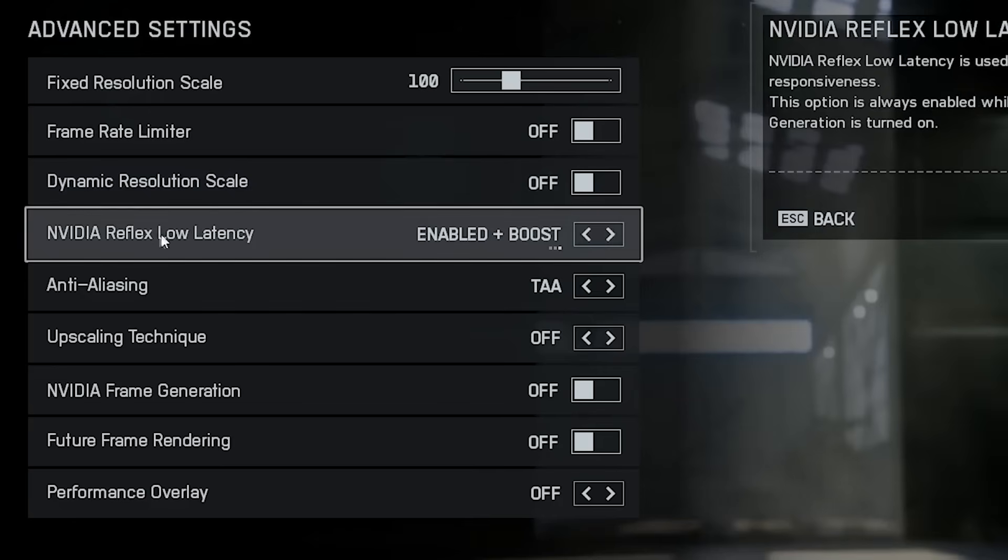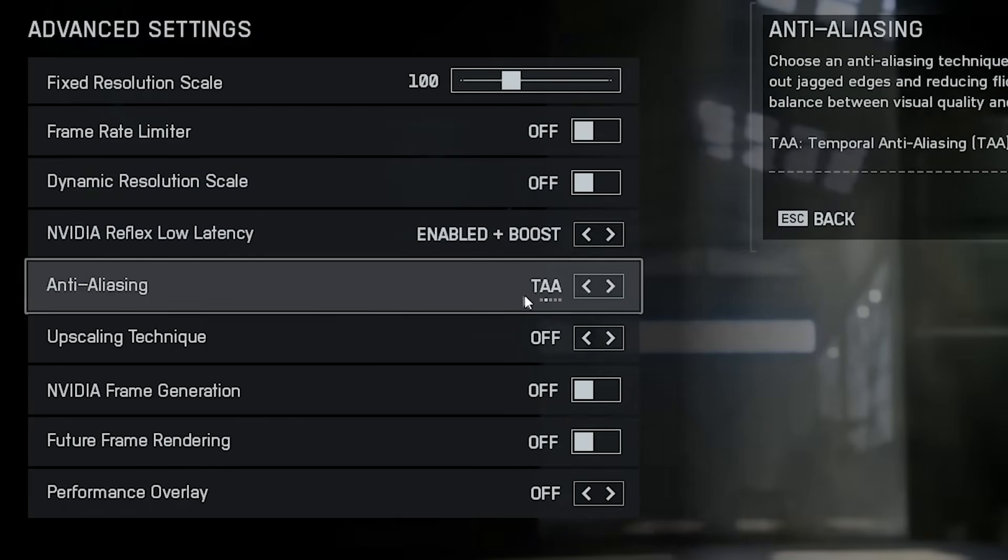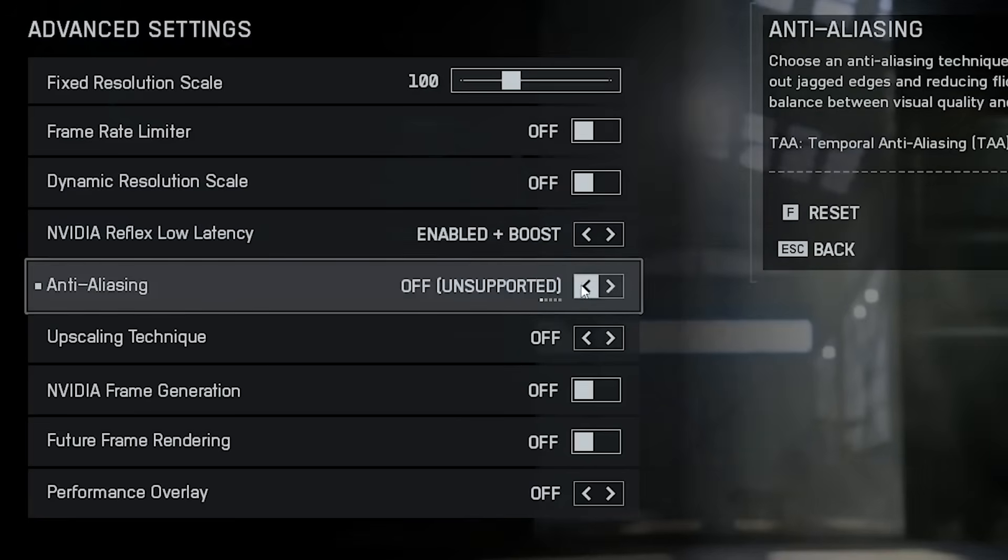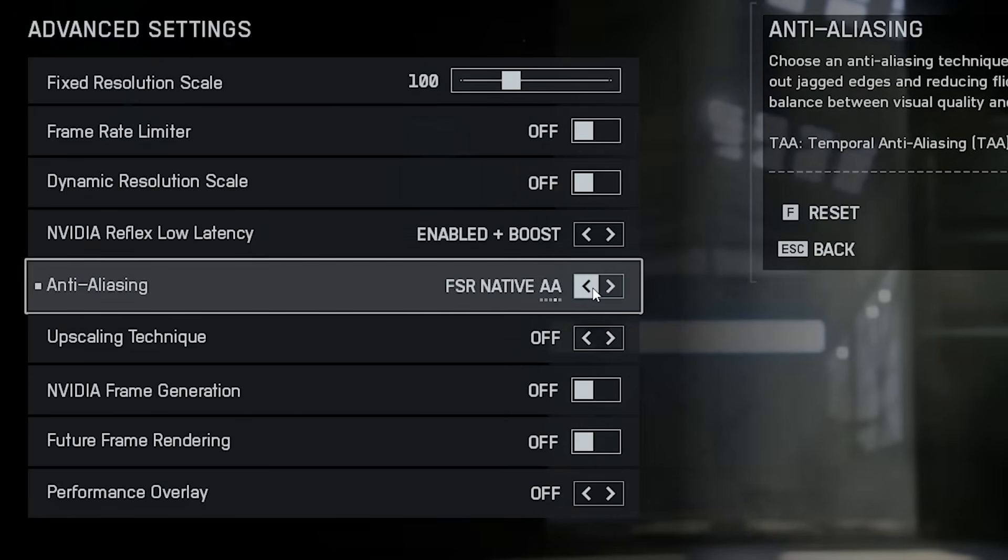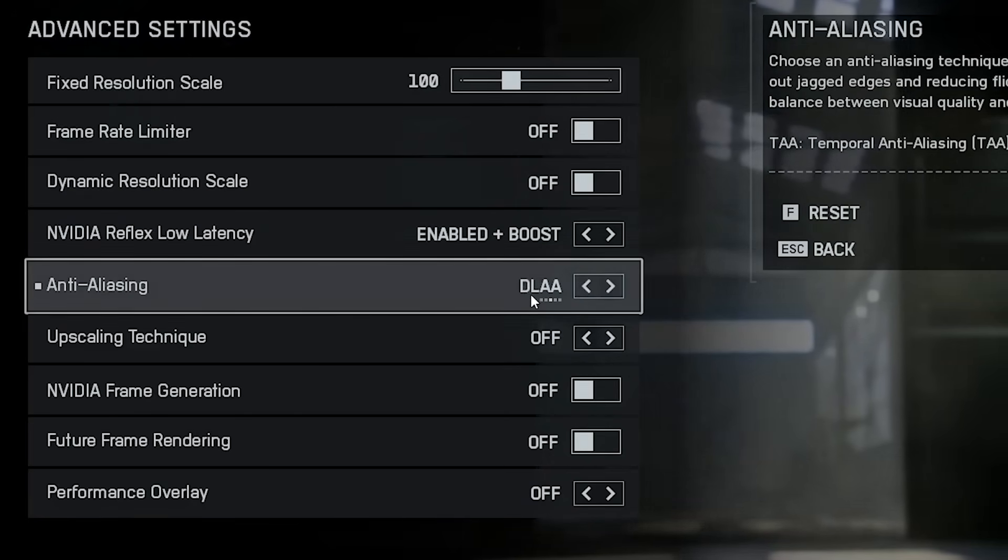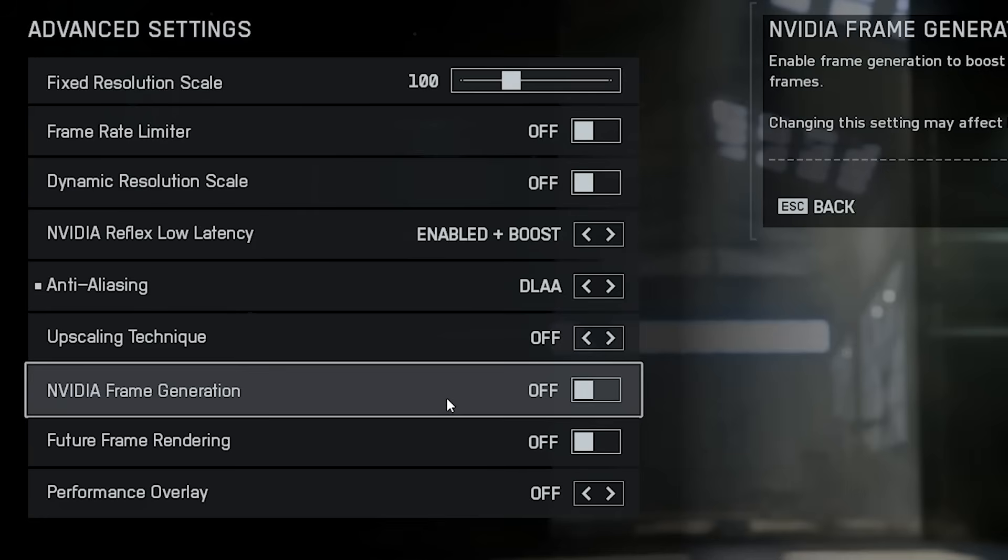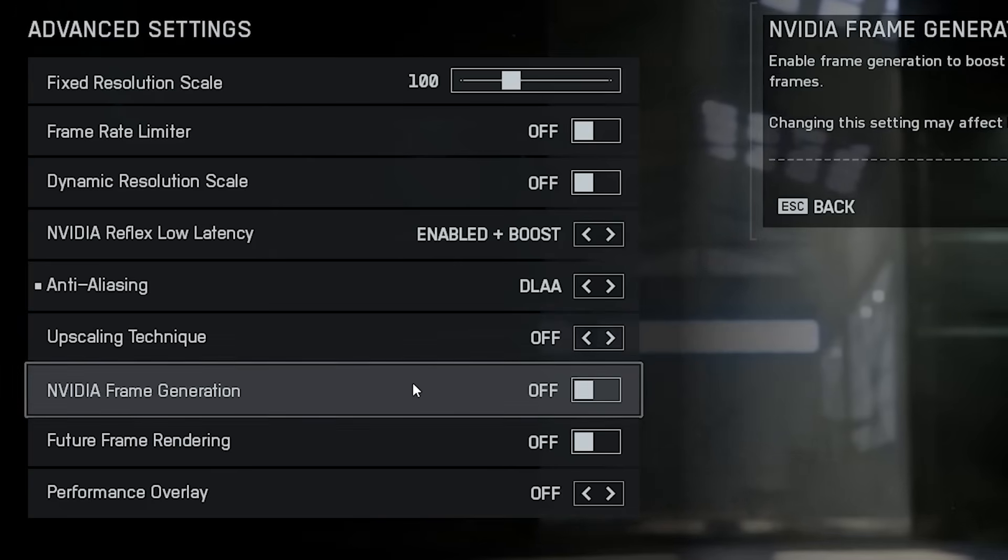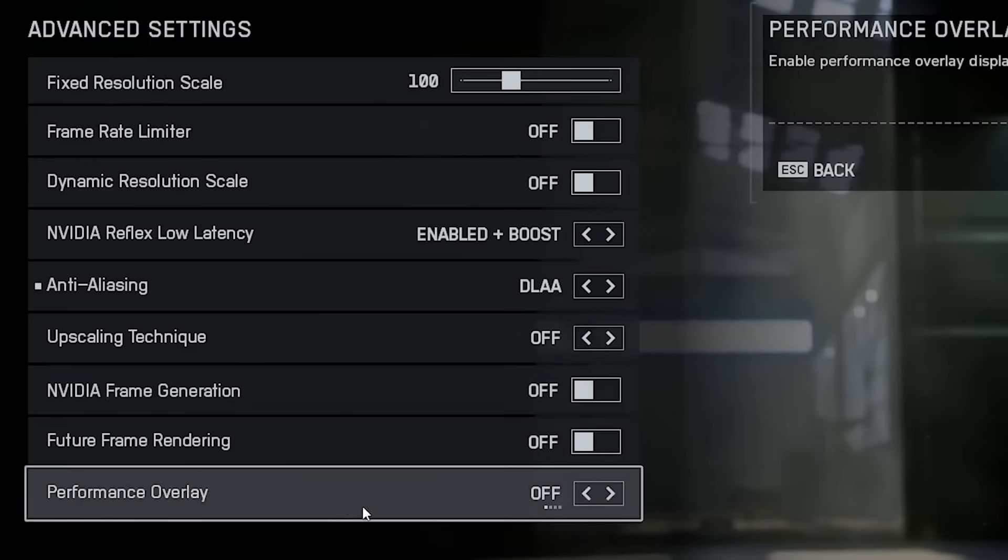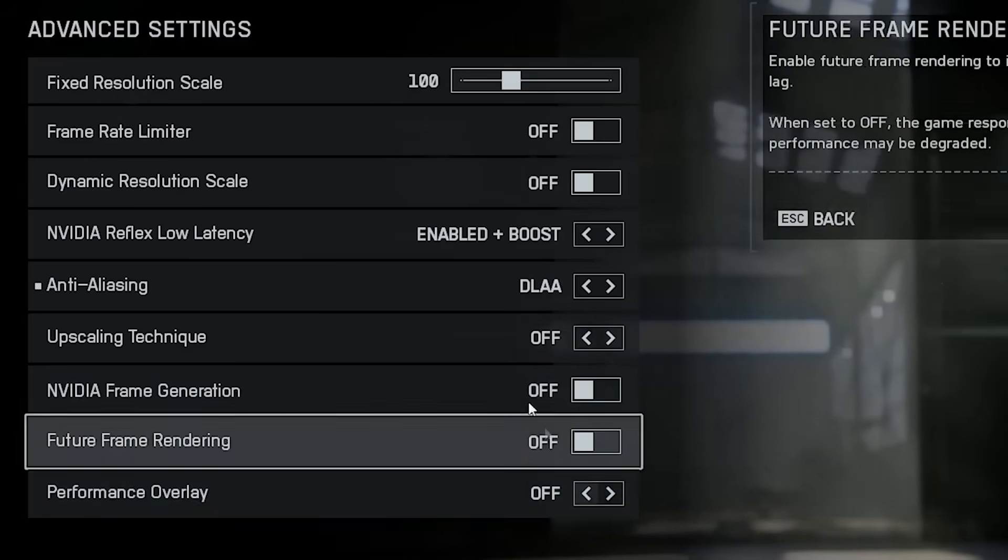Dynamic resolution scaling, also off. Enable NVIDIA Reflex low latency mode and set it to enabled plus boost for the lowest possible input delay. For anti-aliasing, use TAA if you want the best performance or DLAA for slightly sharper edges and better visuals. Avoid frame generation. It adds fake frames using AI, which increases input lag and ruins responsiveness. If you like monitoring performance, you can enable the performance overlay to check FPS, frame time and latency in real time.